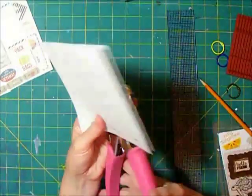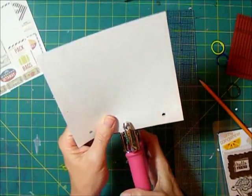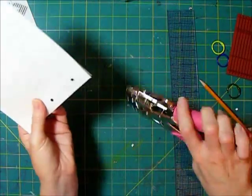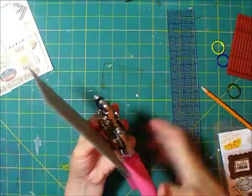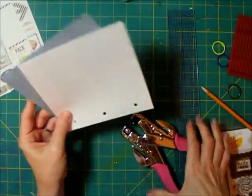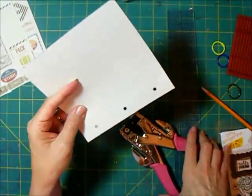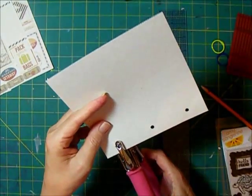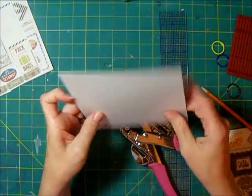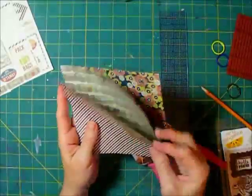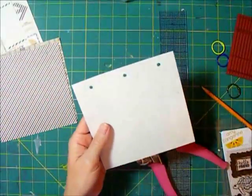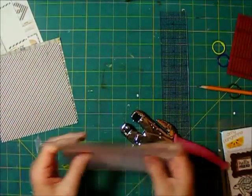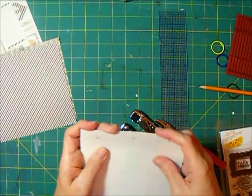The bad thing about the crop-a-dile is you have to clean out its holes. Okay, there's two more. So now I'm just going to keep using this pattern and do some of the additional pages.